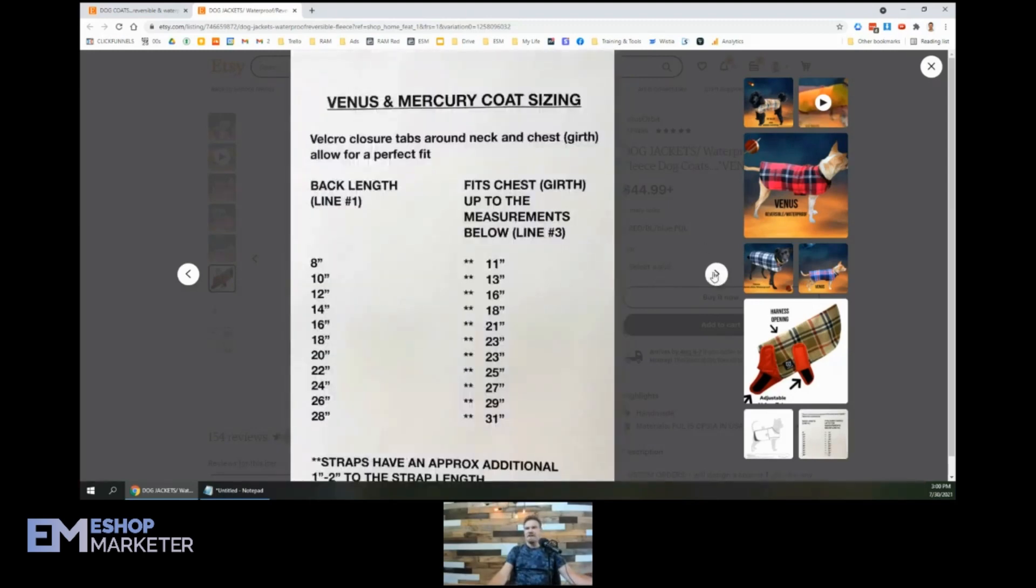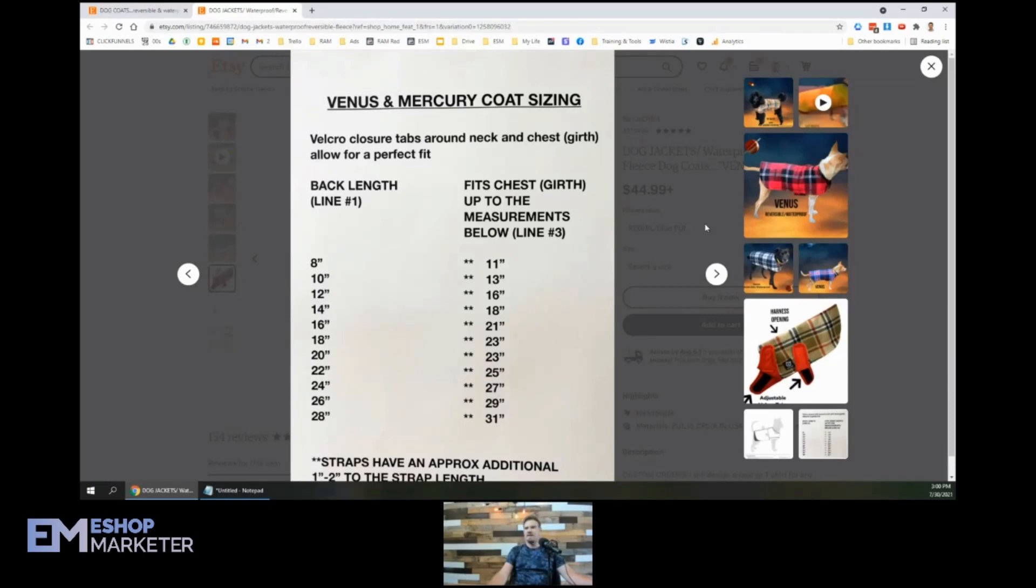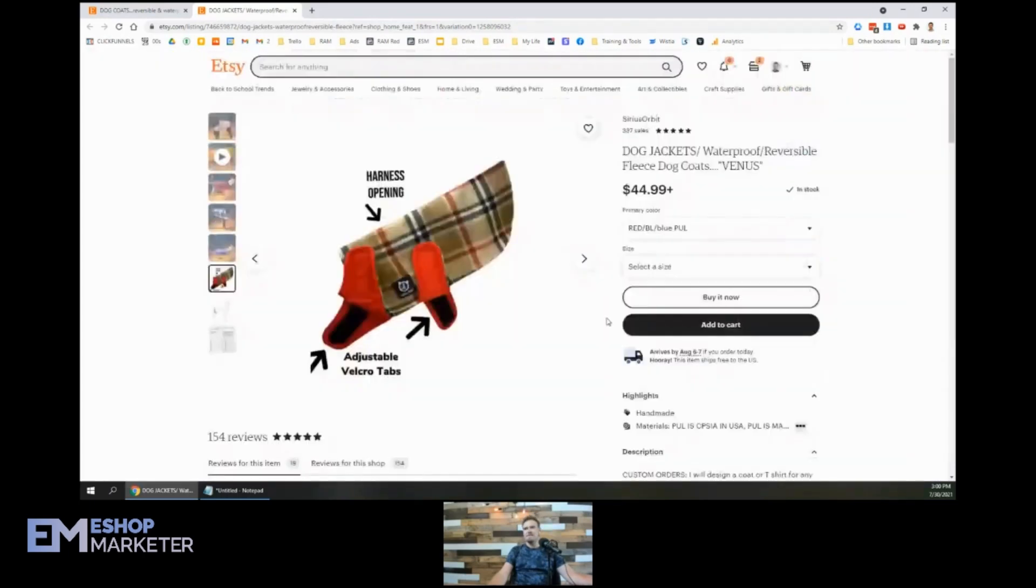And let's see here. Venus and Mercury coat sizing. We've got Velcro tabs. All the details here. Okay. I like it. Lots of good details.